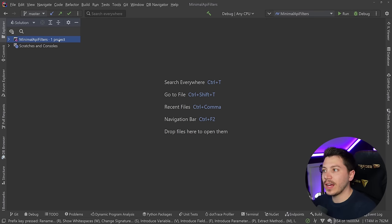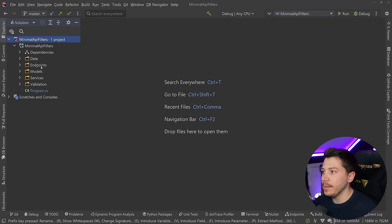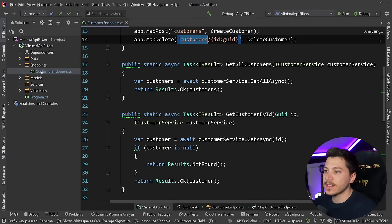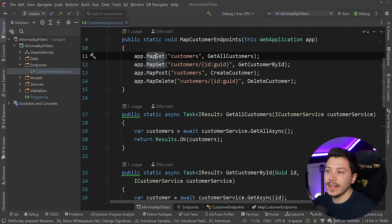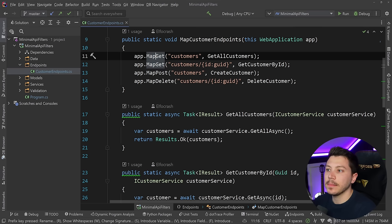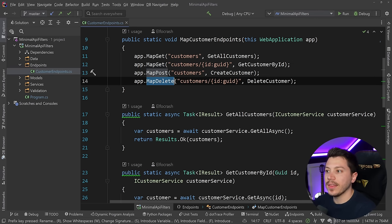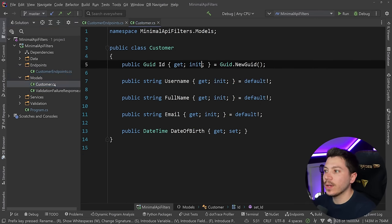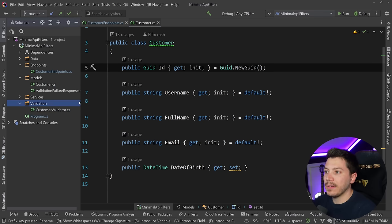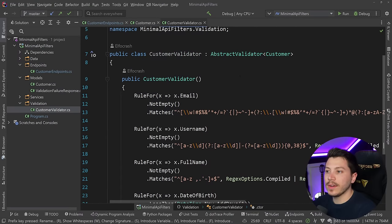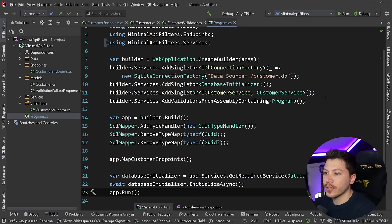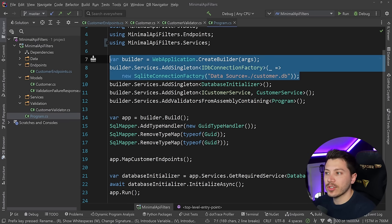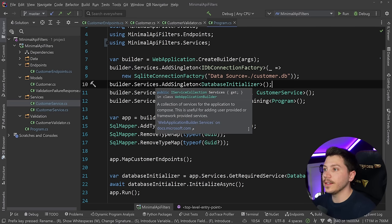Let me show you what I have here. I have a very simple API here built with Minimal APIs and it has some customer endpoints. I have a GET to get all customers, I have a GET by ID, I have a POST to create a customer and then I have a DELETE and this is what the model looks like. I also have a validator here using Fluent Validation and I'm registering that in my program.cs and then I'm using an actual database, SQLite with Dapper.